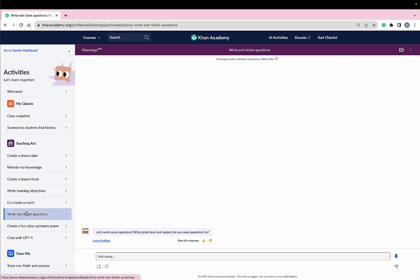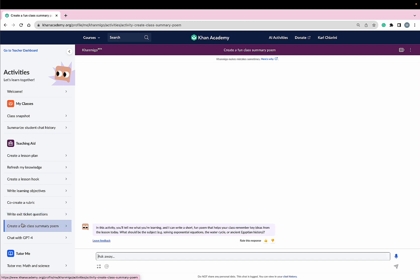And Conmigo can write unique, thought-provoking exit ticket questions that I can use as checks for understanding. I can also use Conmigo to collaborate with my students to create a fun class summary poem that I know they'll love.